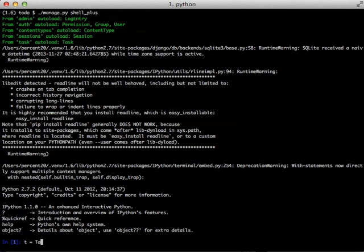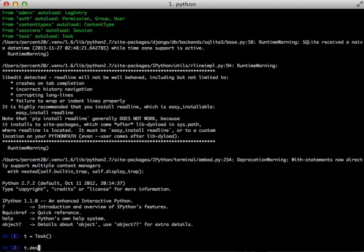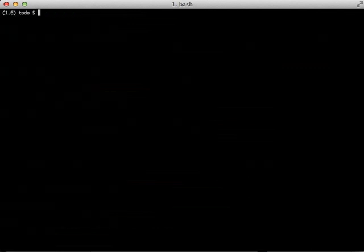We can see an example of this if we instantiate a new task object that we just created earlier, and then we can see the auto completion by using tab for each of the properties that we created in that model.